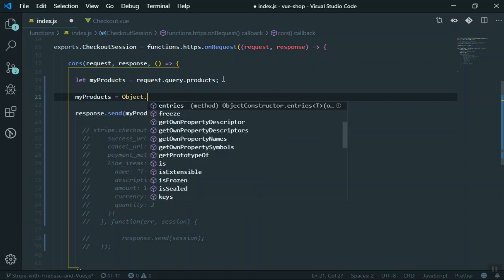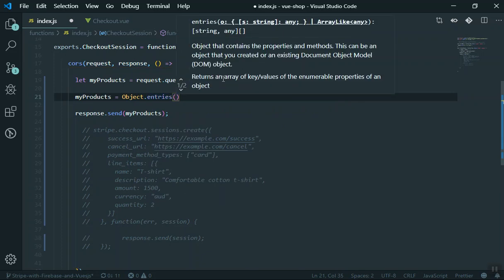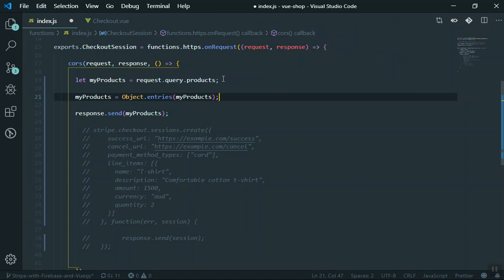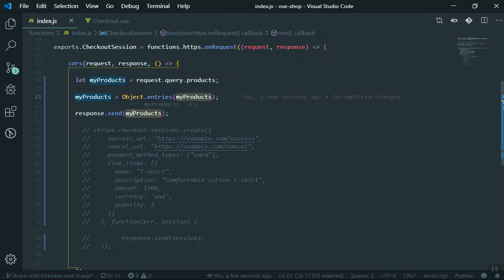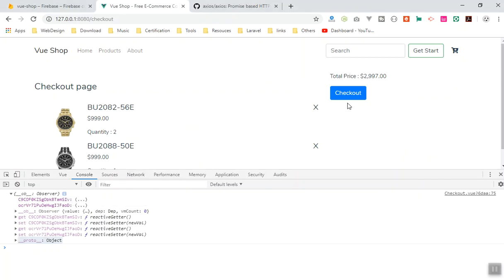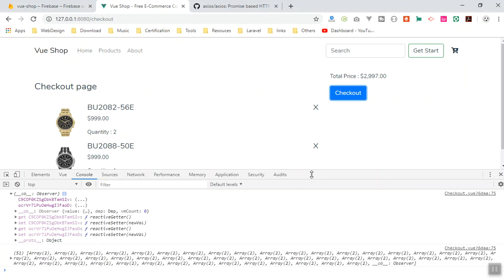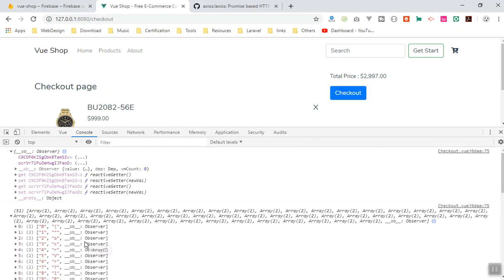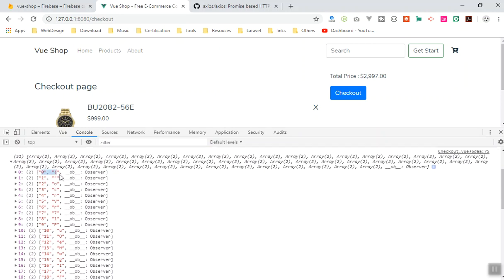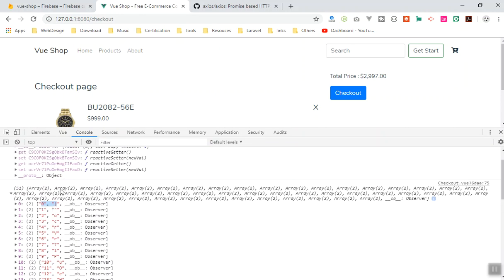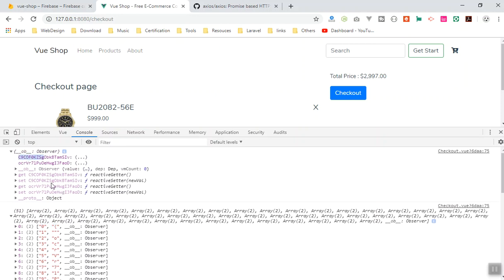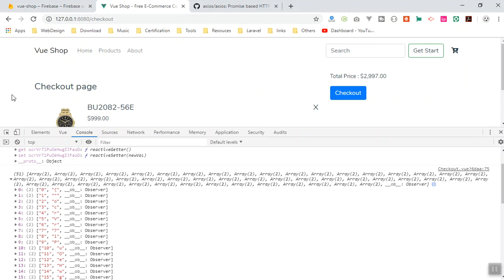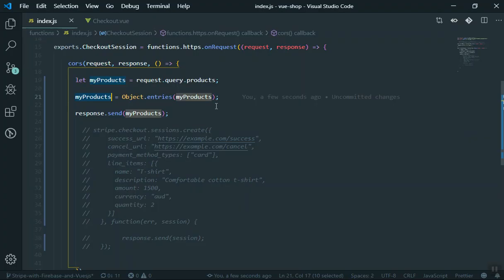Here is how: you can say `myProducts = Object.entries(myProducts)`. `Object.entries` is going to convert your object to an array. I save it, store it back. But if I come to my code and click on checkout, you will see a lot of arrays — more than expected. The reason this happens is that it reads your object and for each part — the zero, the colon — every single part of it, it converts to an array. That is wrong.